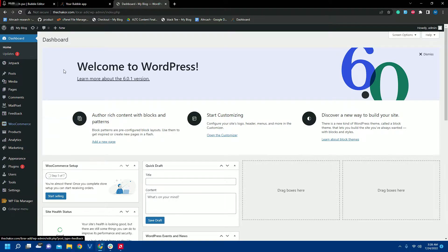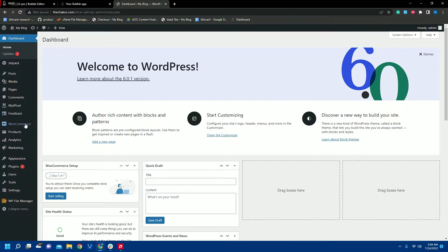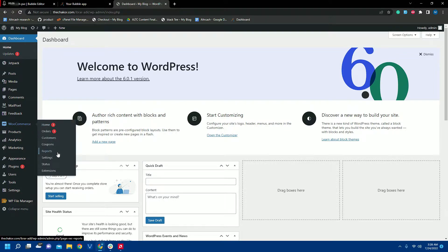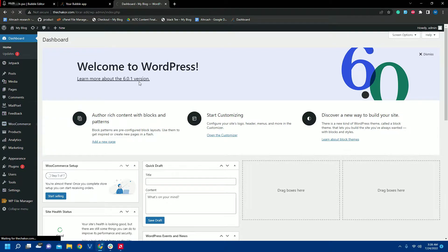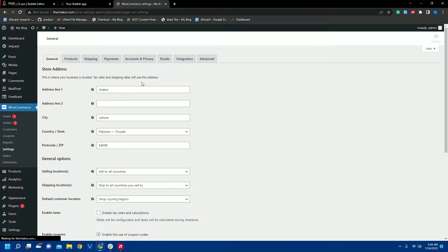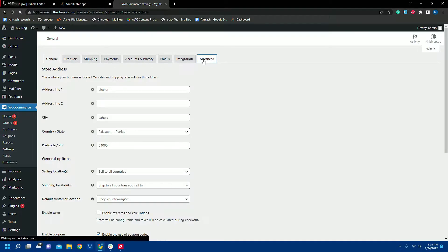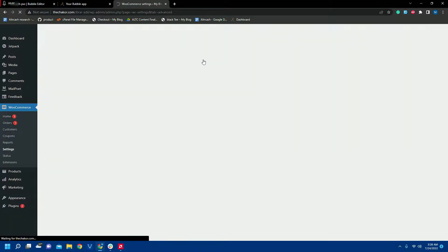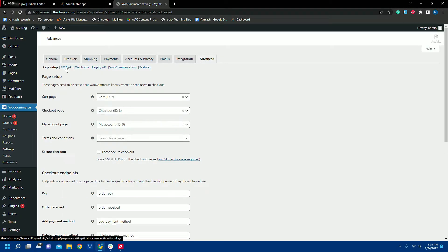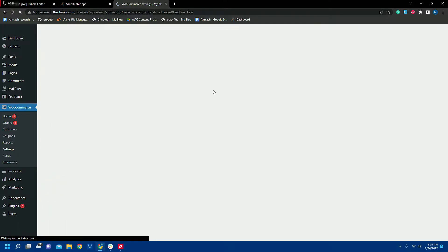First, we have logged into our WordPress dashboard, and from here we will go to the settings of our WooCommerce plugin. Here you can see we will go to Advanced and we will check our REST API.